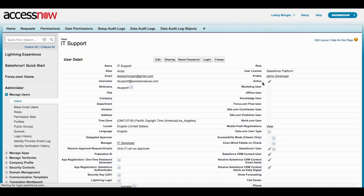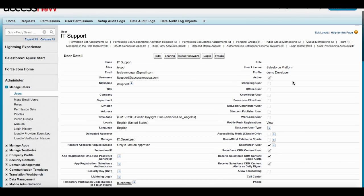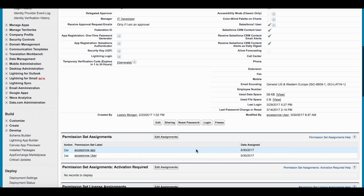In this demo, we will log in as an IT developer who normally has read-only access in production.